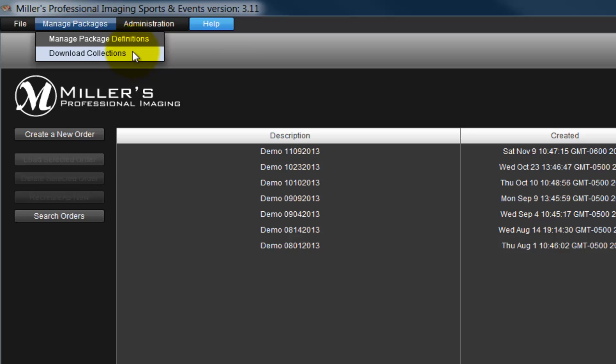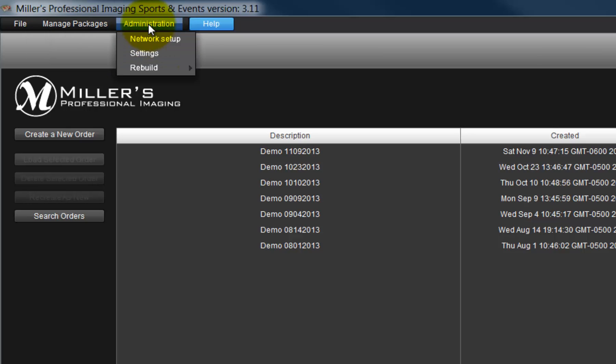From the Administration menu, numerous options can be selected to determine how the program will work for us.